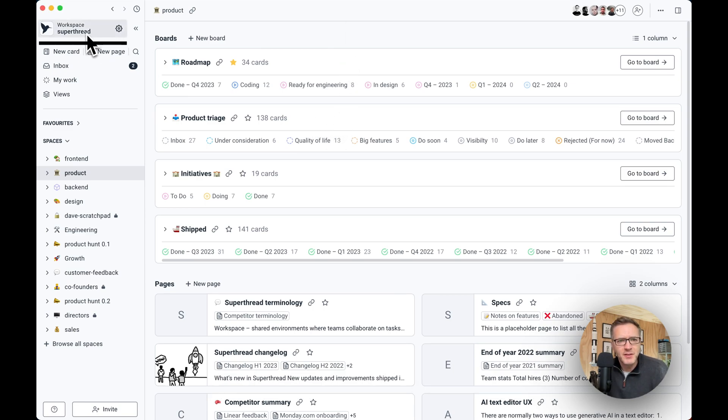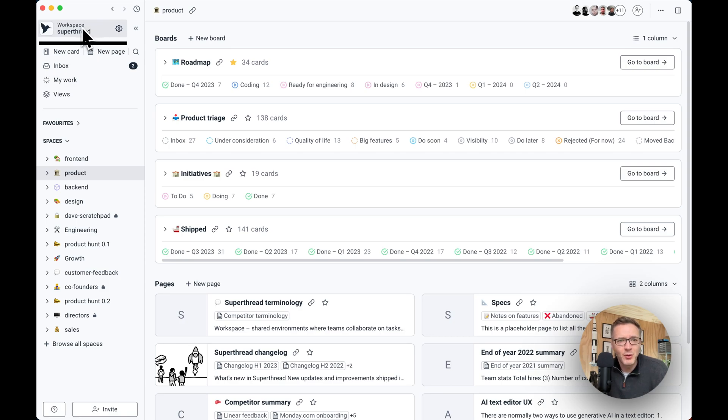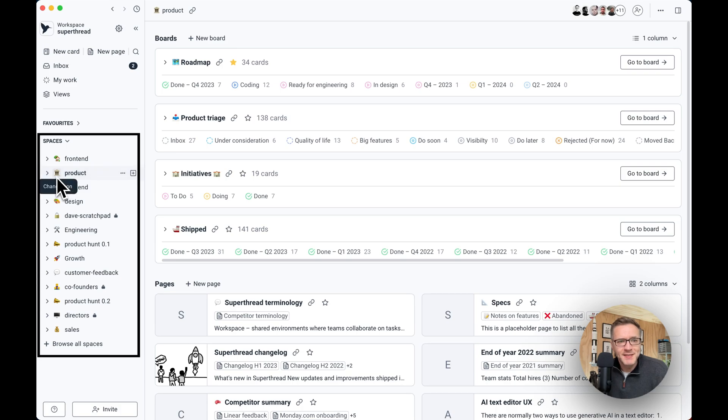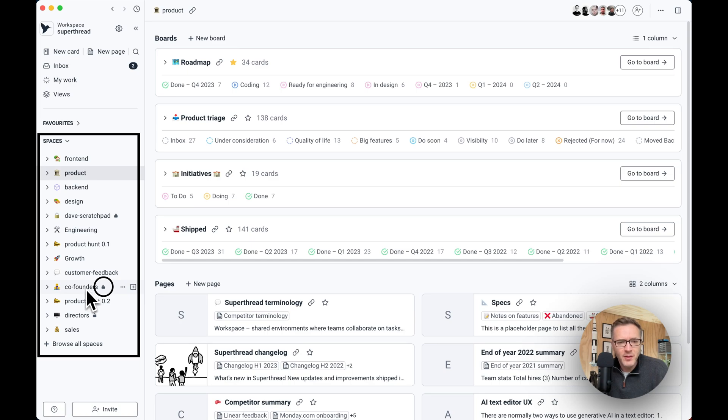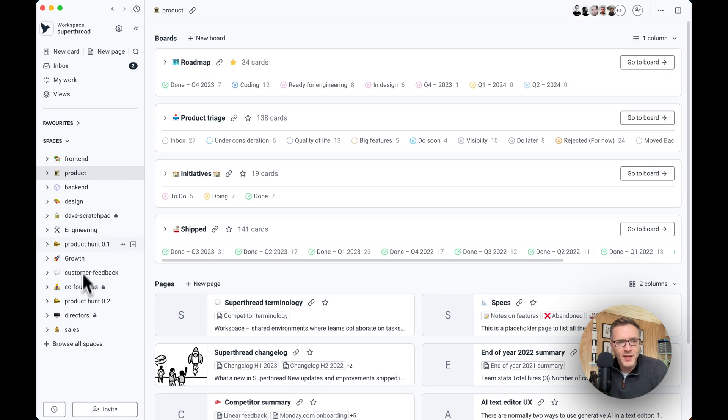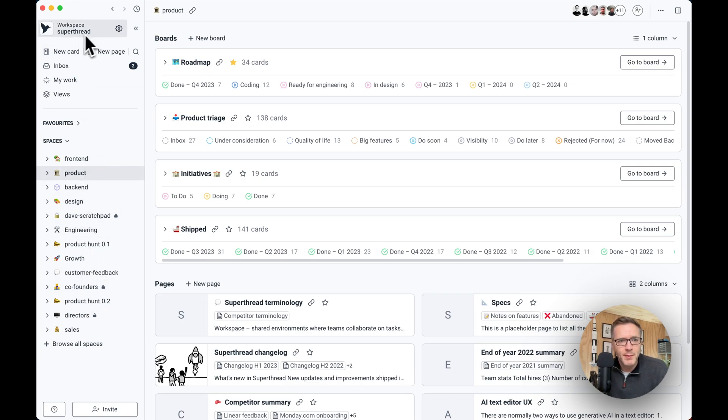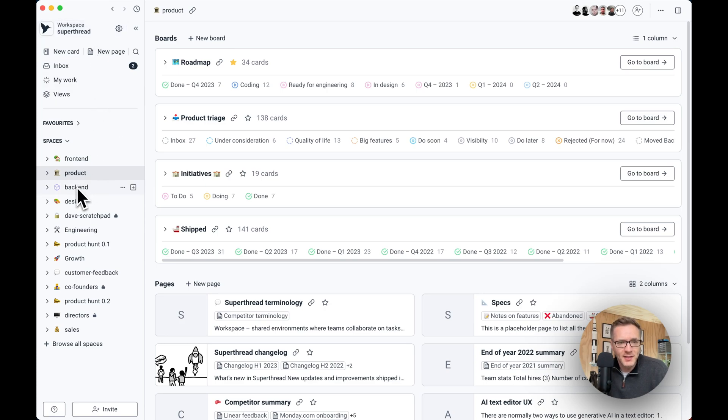Superthread is organized inside of workspaces, and here you have a workspace. Workspace is normally your company or your group. Then underneath you have these spaces, and spaces is where the work happens. Spaces can be private, which means that only the members that you invited can view and edit stuff inside of them, or they can be public to the workspace, which means that all the members of the workspace can actually go inside and view and edit stuff.